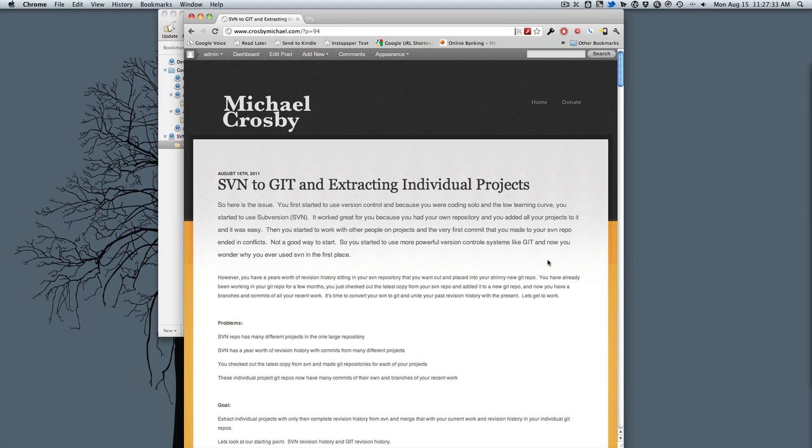I'm going to show you how to convert an SVN repo into a brand new Git repo, and in case your SVN repo had many different projects in individual folders, I'll show you how to extract a specific folder.